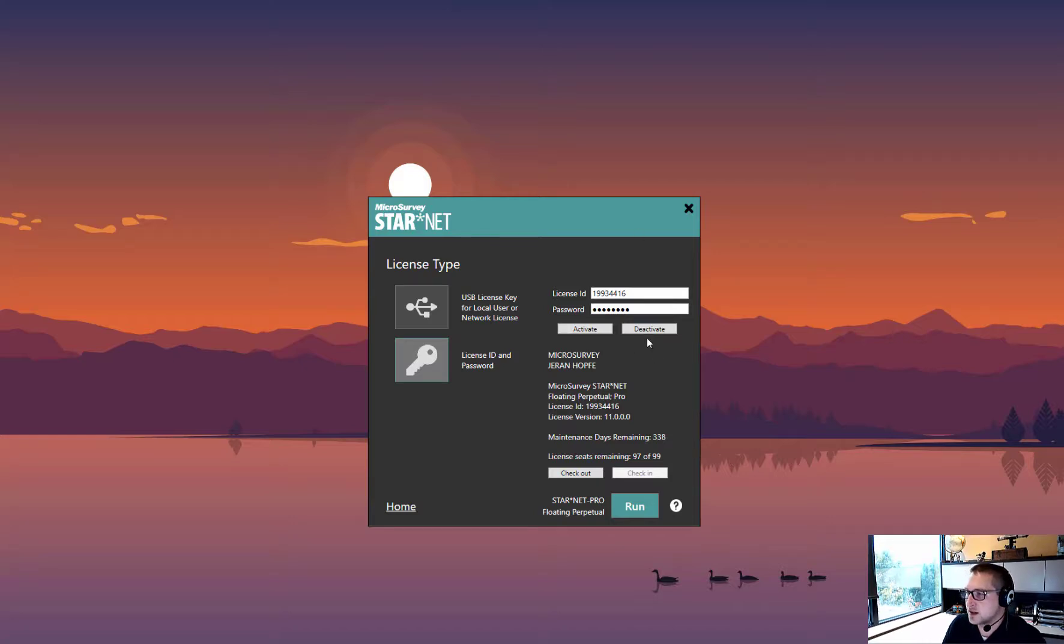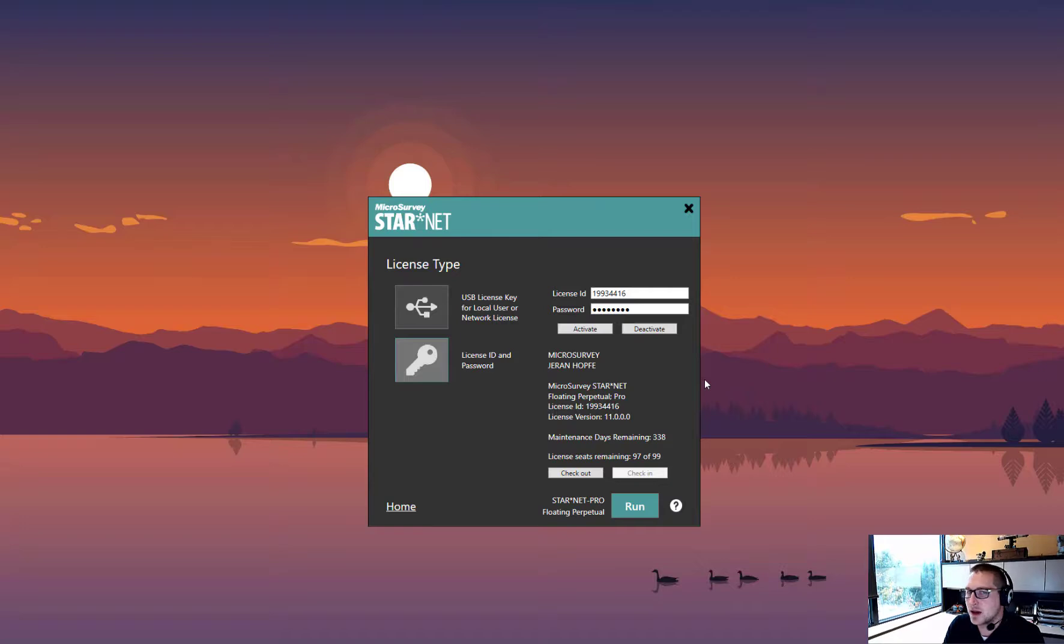You can click deactivate to remove it from your computer if you no longer want it there, or this can be done online from the license portal.